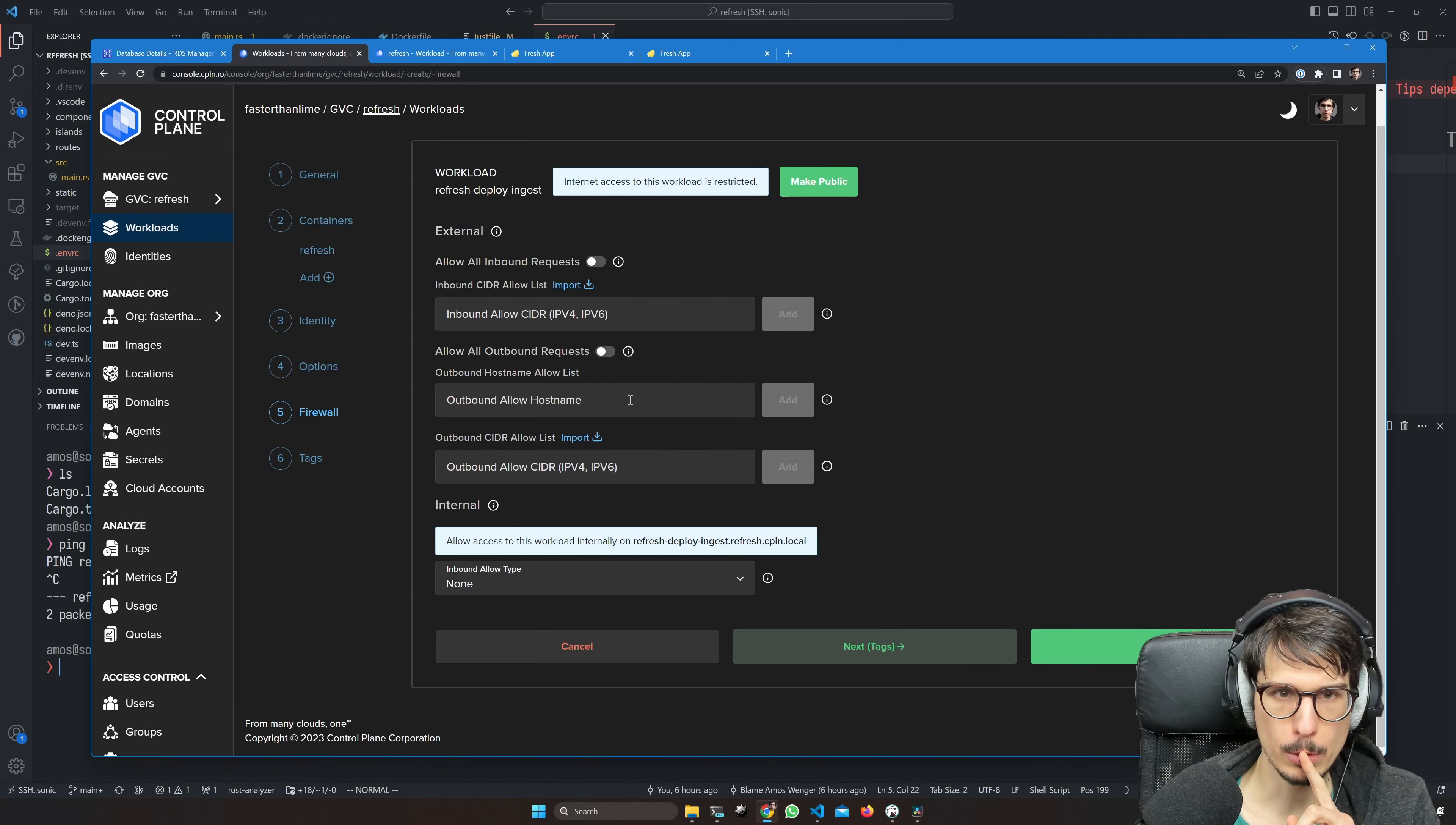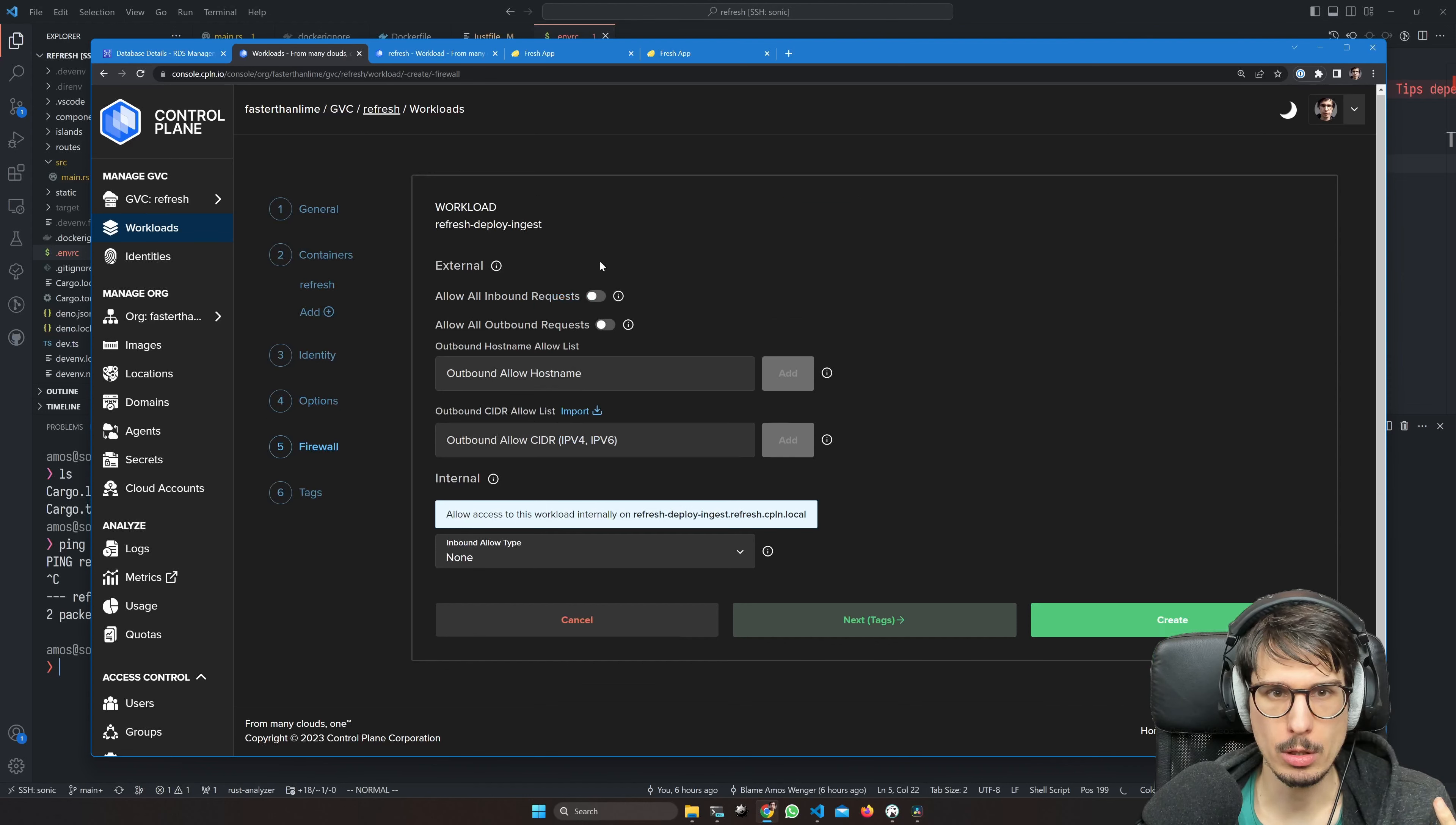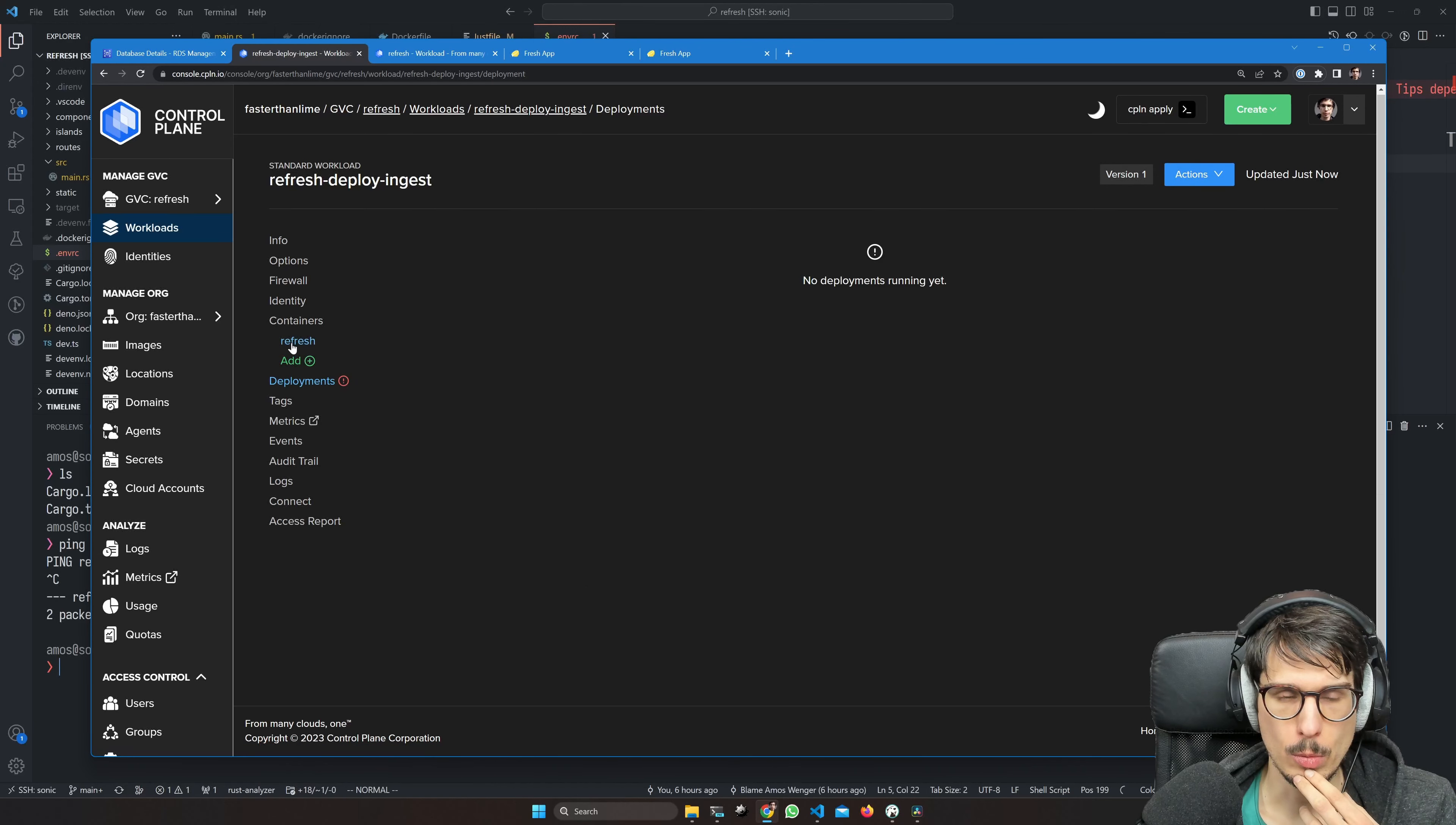Firewall will allow all. This is where I could allow list only my IP address, but for now I'm just going to allow all inbound requests. No tags, and create. Again, we can look at deployments to see what's running.